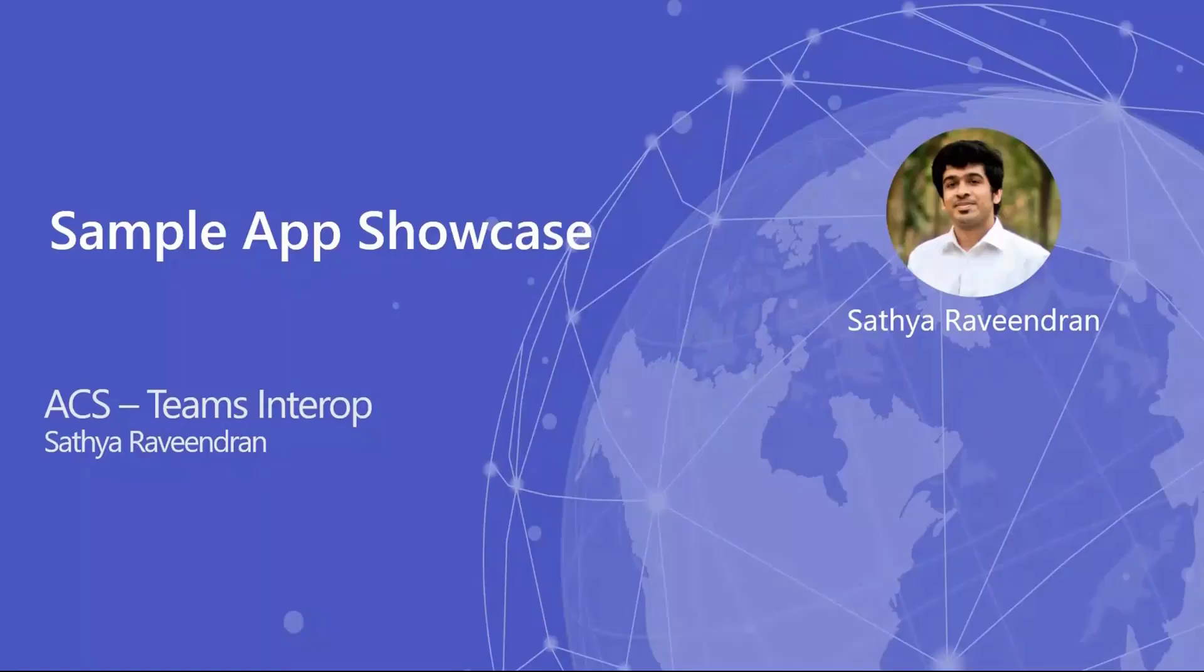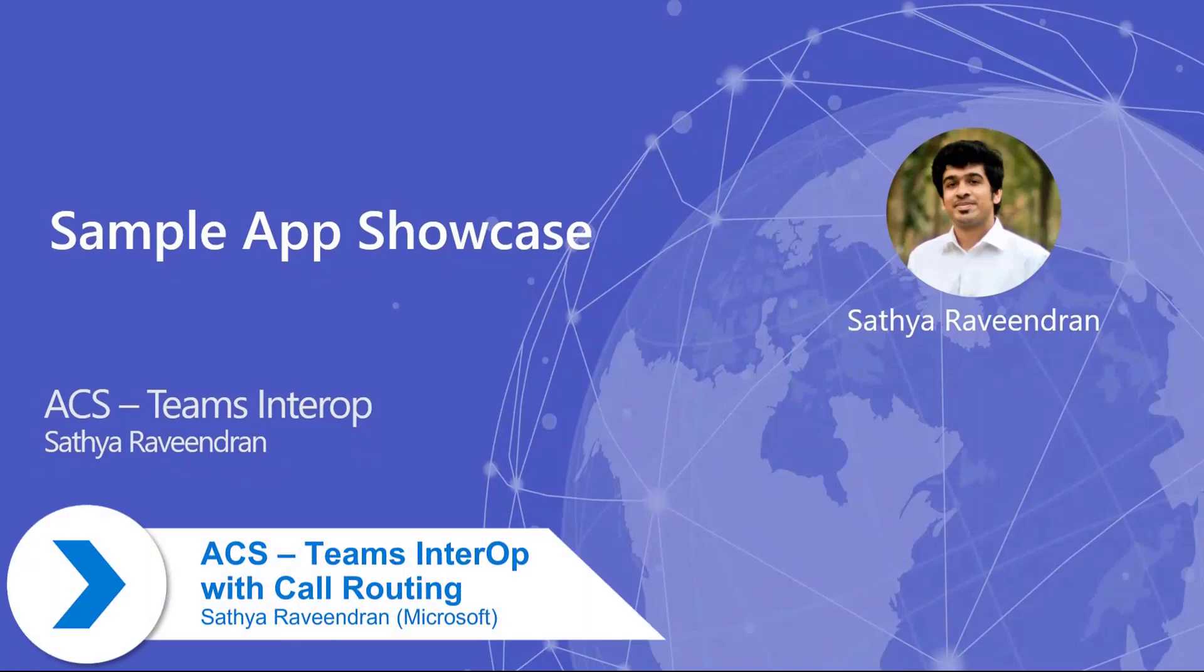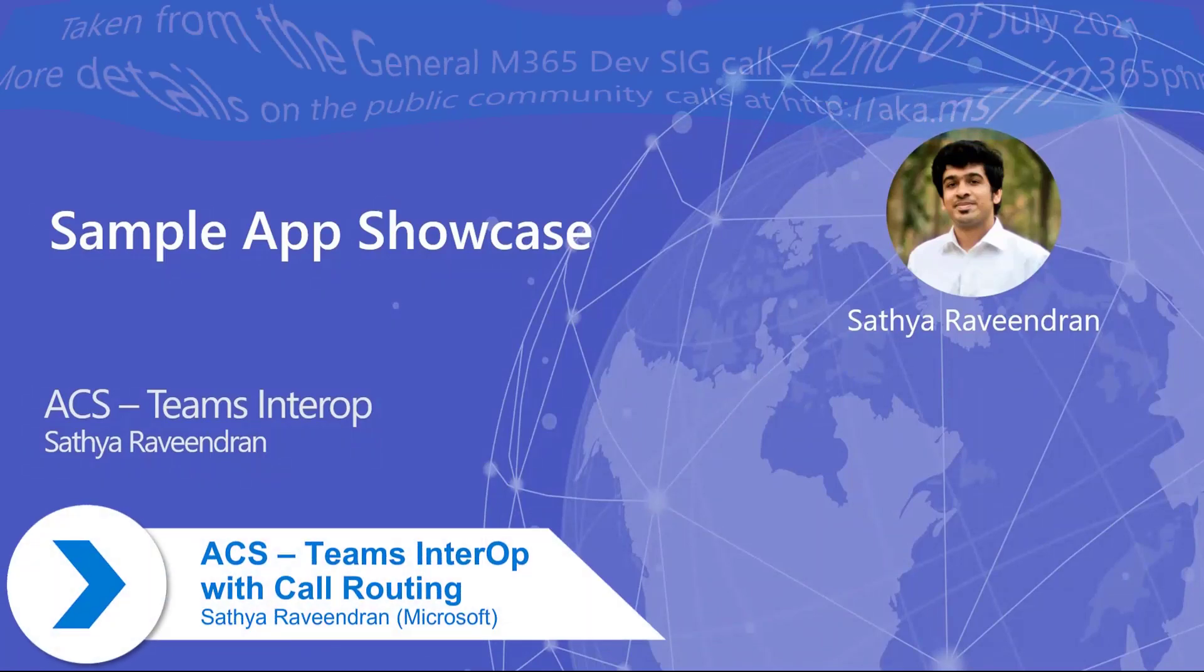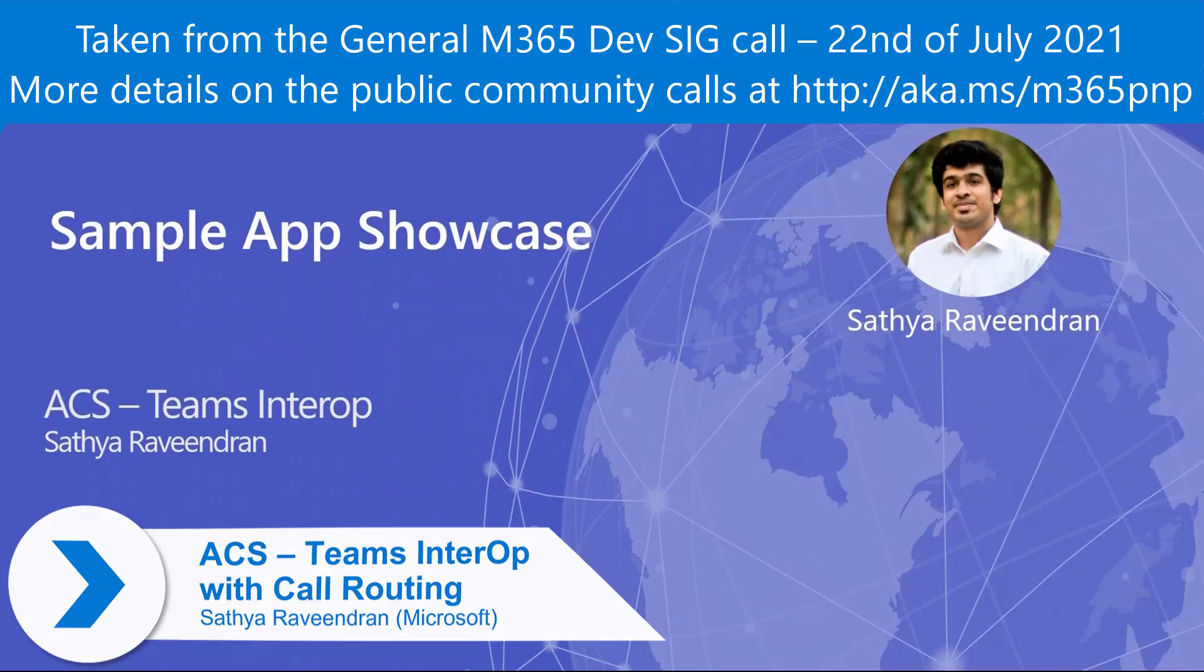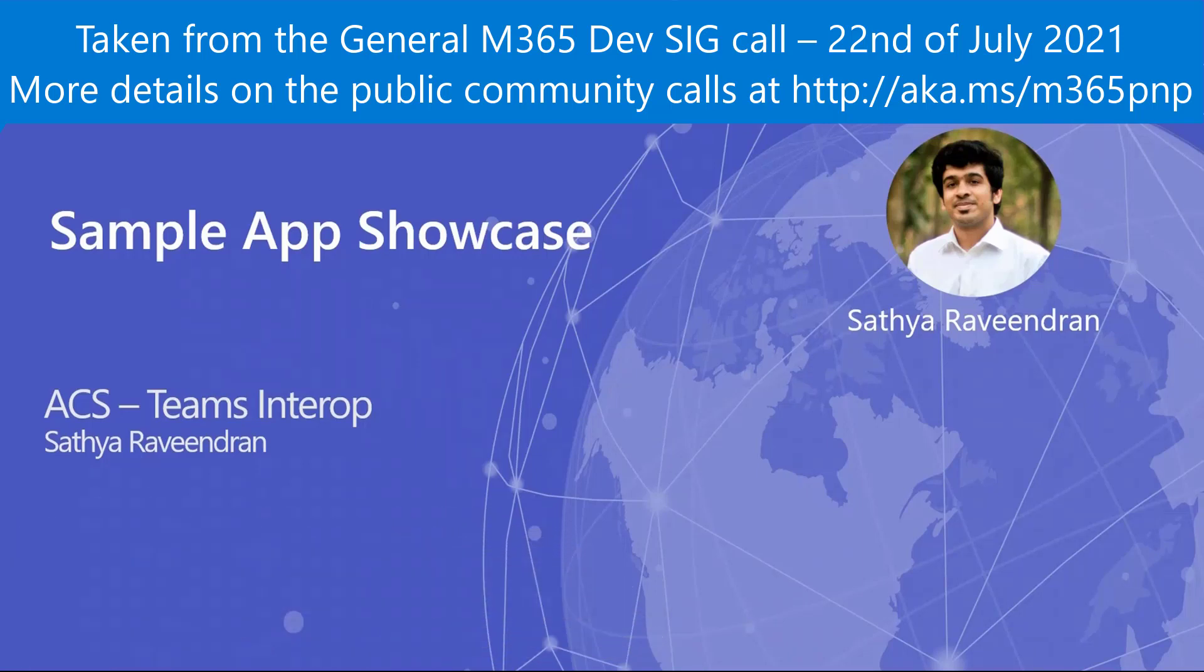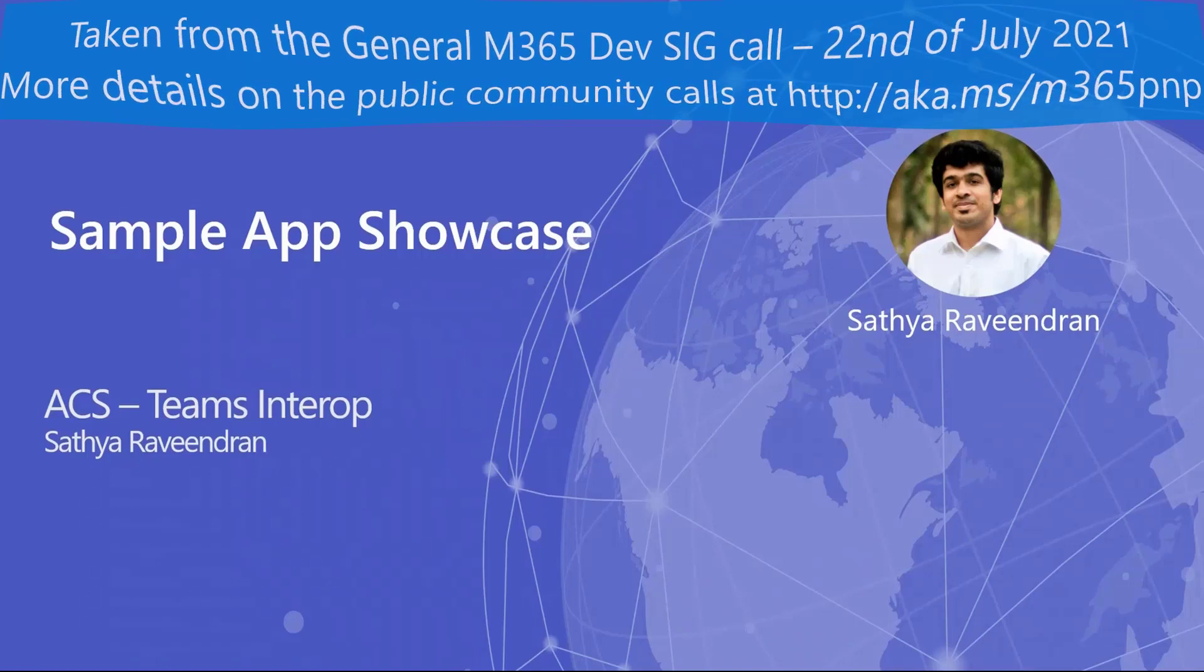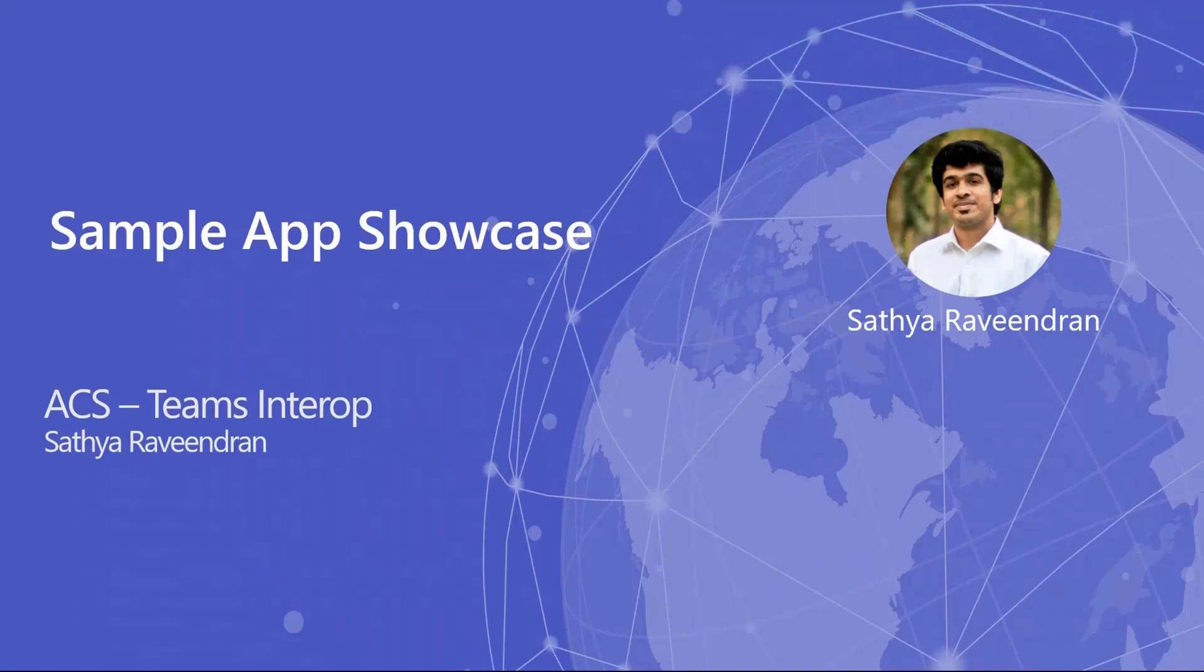As part of today's sample app showcase, I would like to present a sample app that highlights the interoperability between ACS and Teams over a video call. Those who are new to the term ACS, ACS stands for Azure Communication Services.